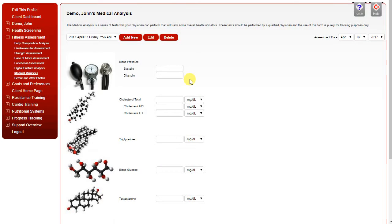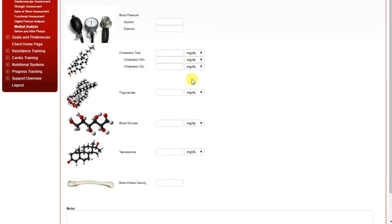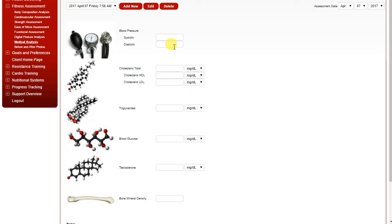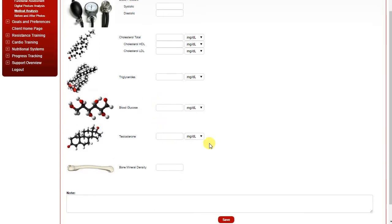The medical analysis is simply a place where you can upload results of tests typically determined by the client's physician. For example, blood pressure, cholesterol tests, triglyceride tests, blood glucose levels, testosterone levels, and a bone mineral density test.